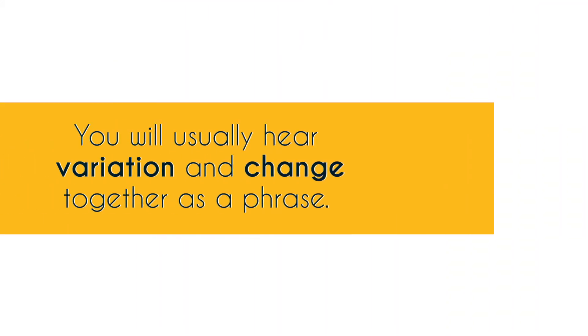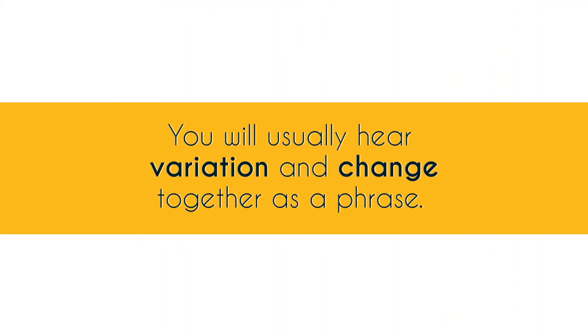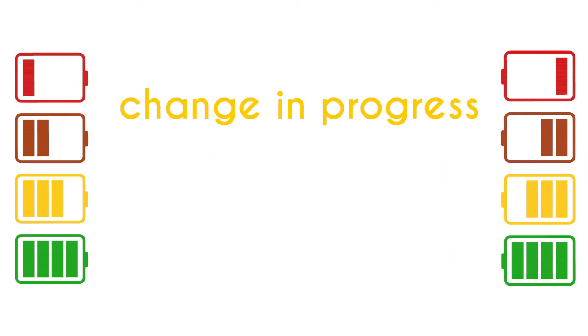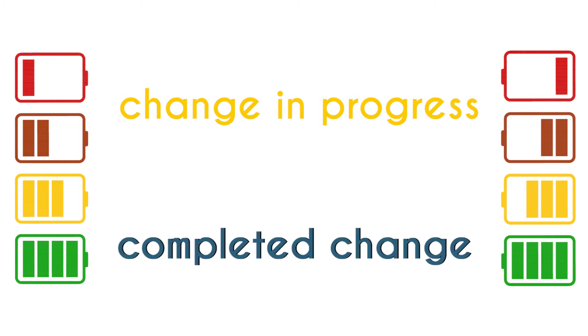Usually when you talk about variation you might hear the words variation and change together. And that is because there are two kinds of change. One is change in progress because if you think that all language has changed then you can theoretically experience a period in time during which the language is going through change. So that would be change in progress. But sometimes you're dealing with completed change. In historical linguistics you're usually dealing with completed change.